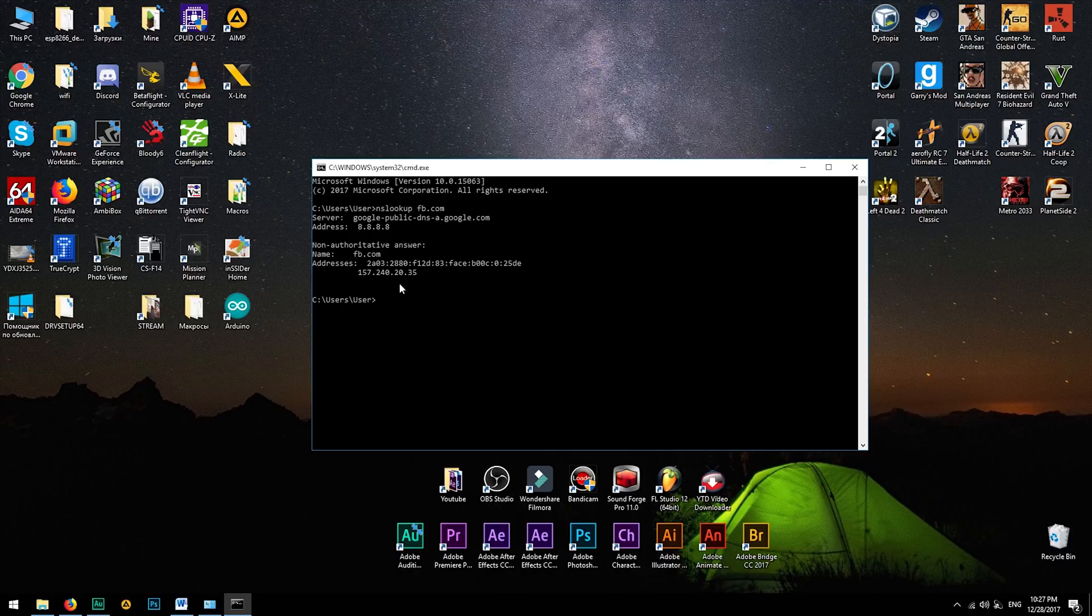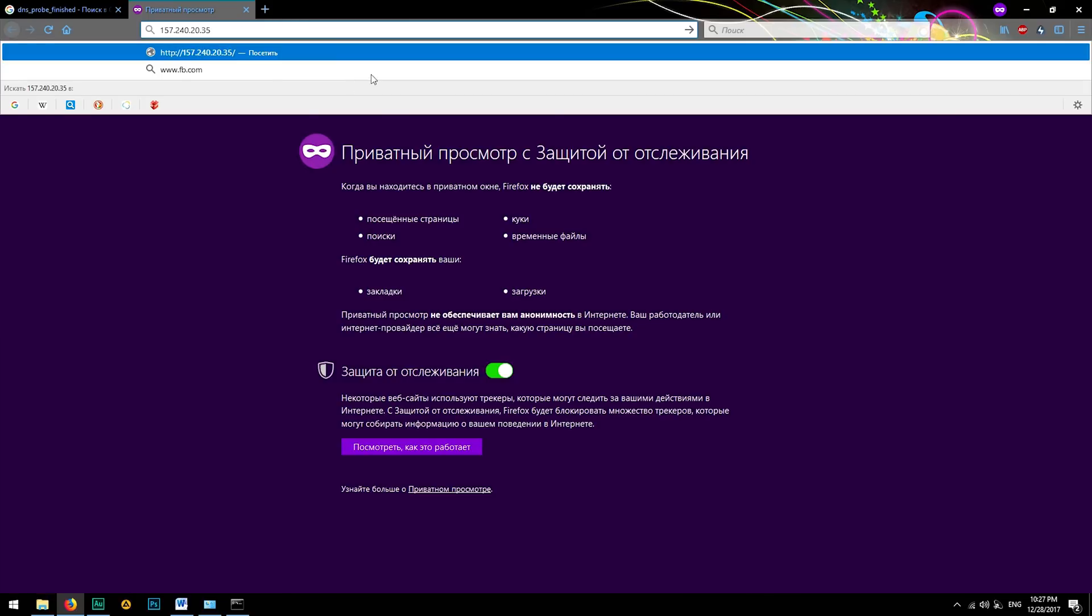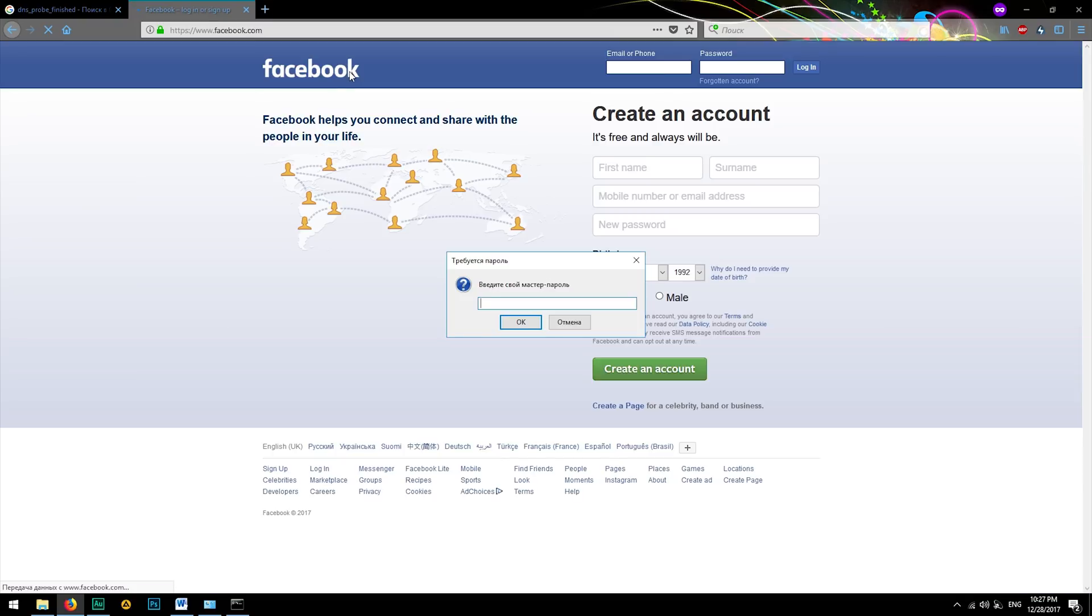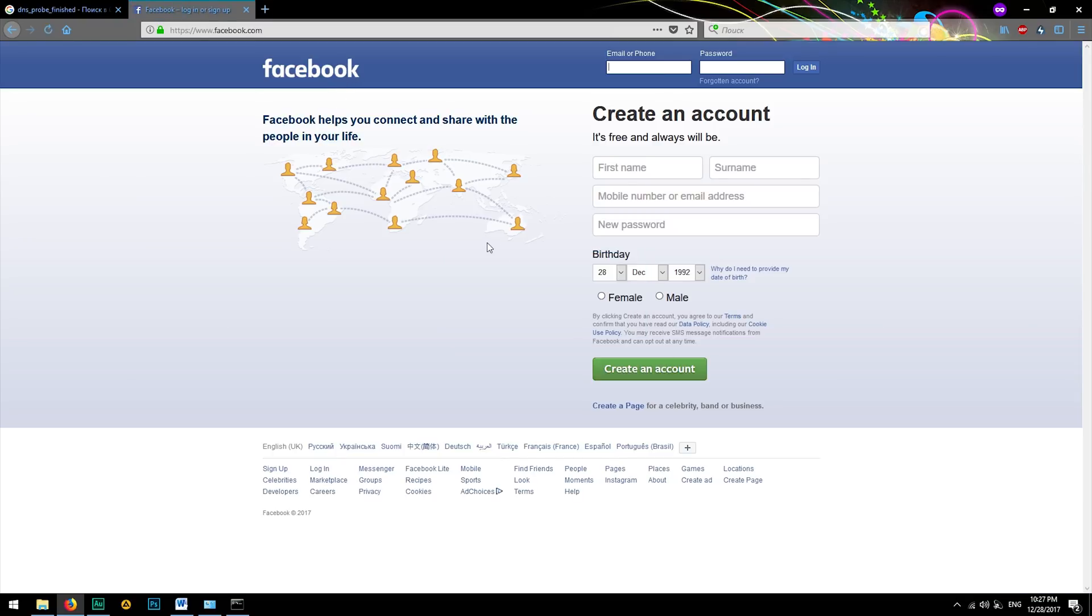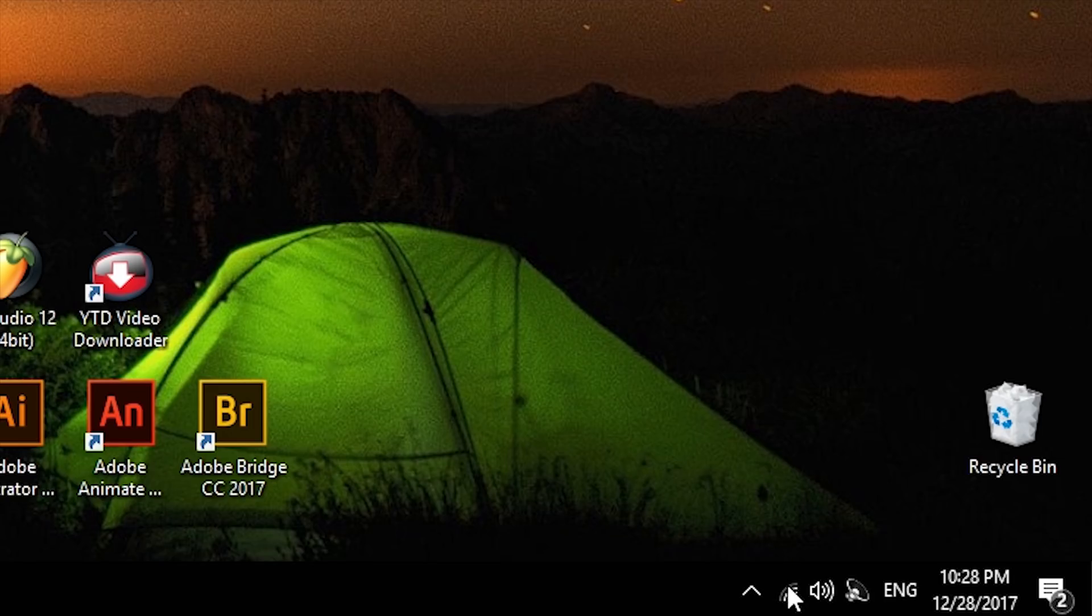Usually it looks like DNS server is not responding. In this case, you can connect directly to any website using an IP address. For example, I will copy this IP address to my browser and Facebook will be opened. For this reason, applications like Skype and other messengers will work perfectly, because they're connecting directly to IP addresses without using dynamic naming server.